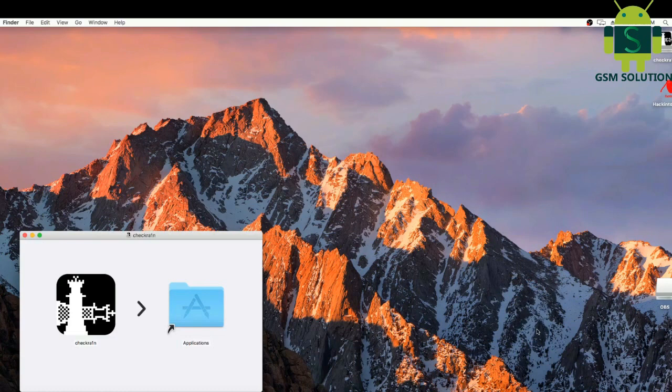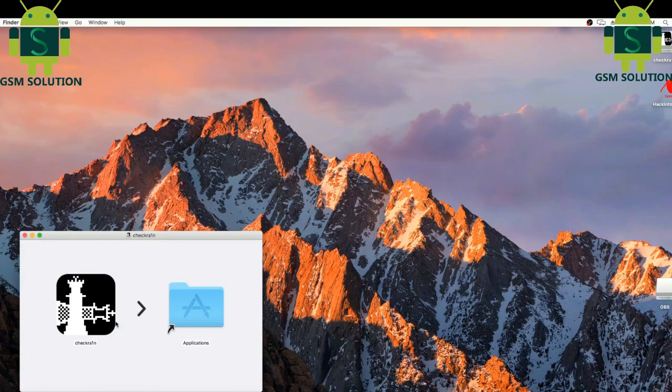In this video I am going to show you how to jailbreak iPhone 6s iOS 13.3.1 using Checkra1n tool.